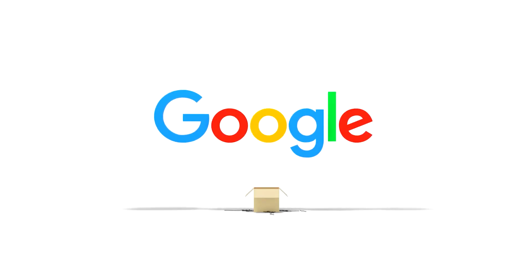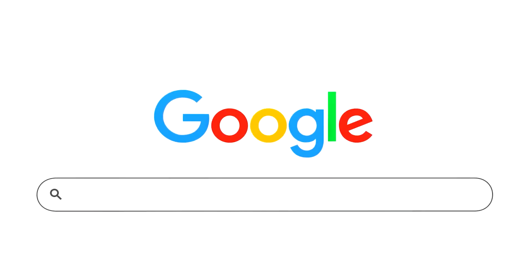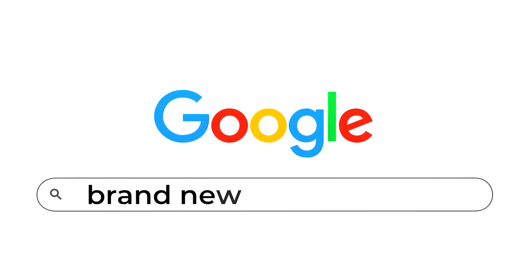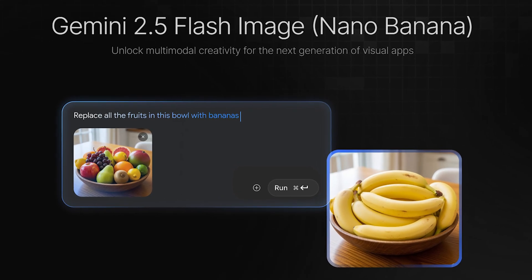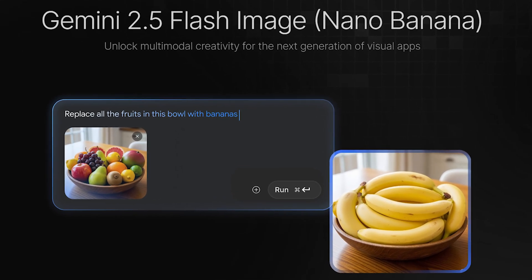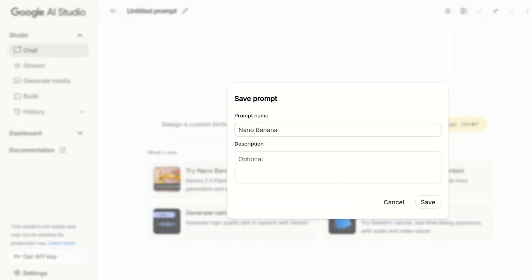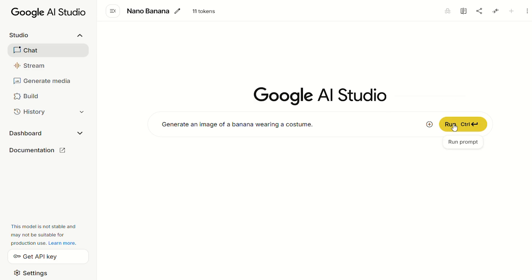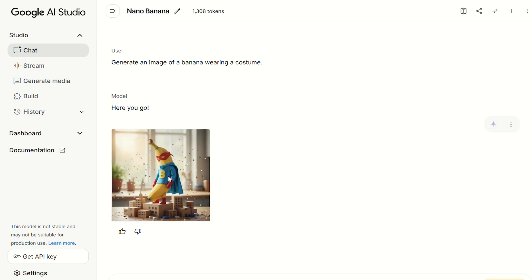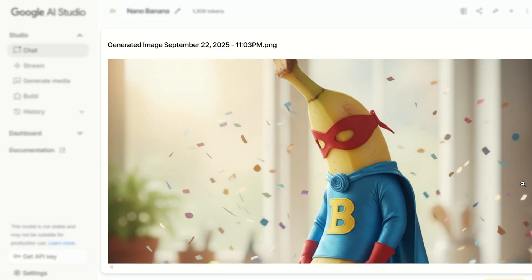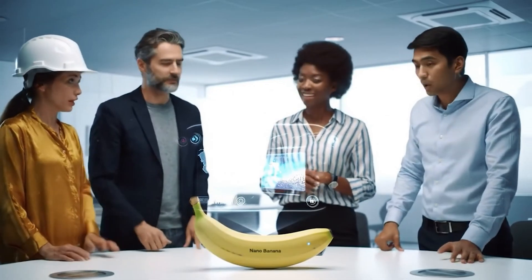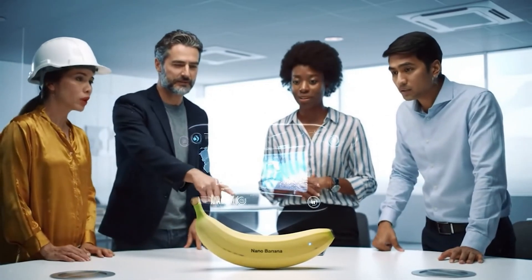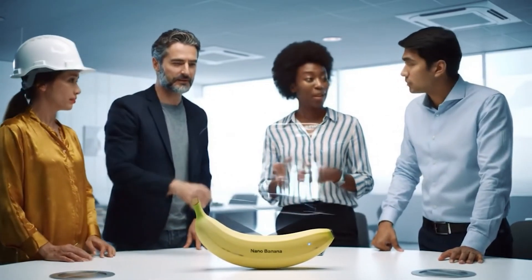Google has done it again, and this time it is with their brand new Nano Banana AI model. Considered to be the AI tool that will change the way we work with images and visuals, it is essential to learn how this image model can be used for all areas of work or business. Let's dive in.